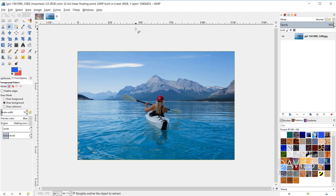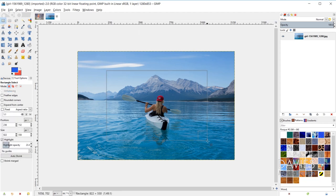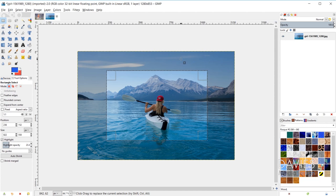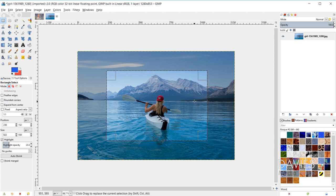Each pixel associated with a selection area contains a value between 0 and 255. Let me grab my rectangle select tool and draw a selection area. I mentioned in that first tutorial that this is called the contour line, and that everything outside it is not selected and everything inside is selected. It's actually a bit more complex — a pixel with a value of 0 is unselected, and a pixel with a value of 255 is fully selected.